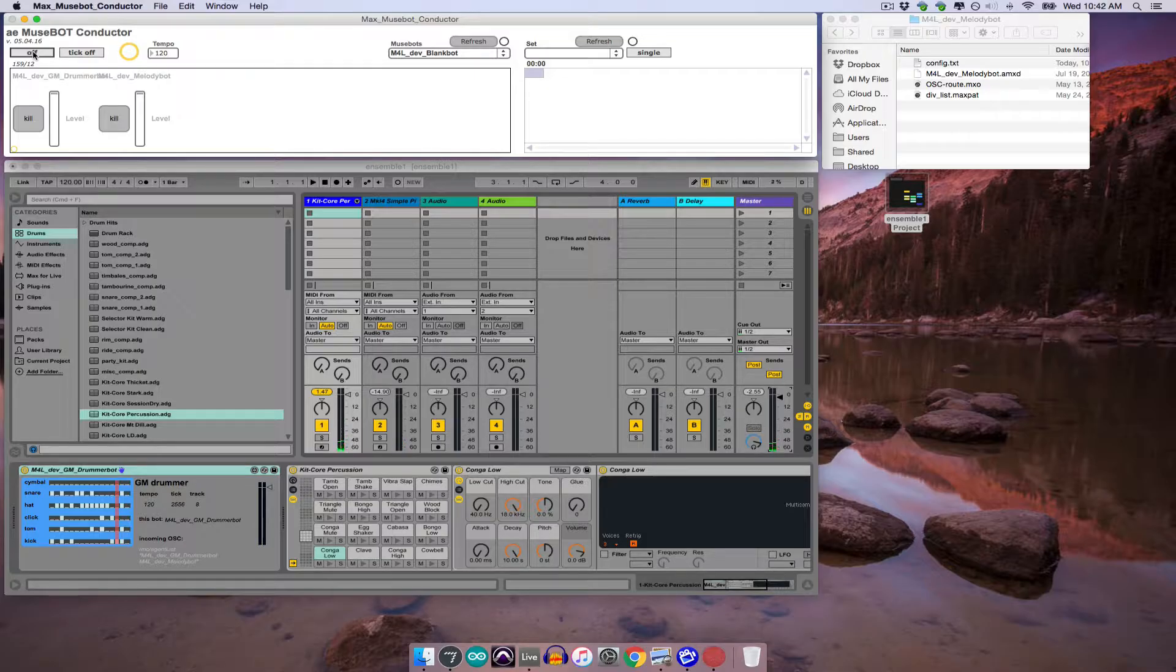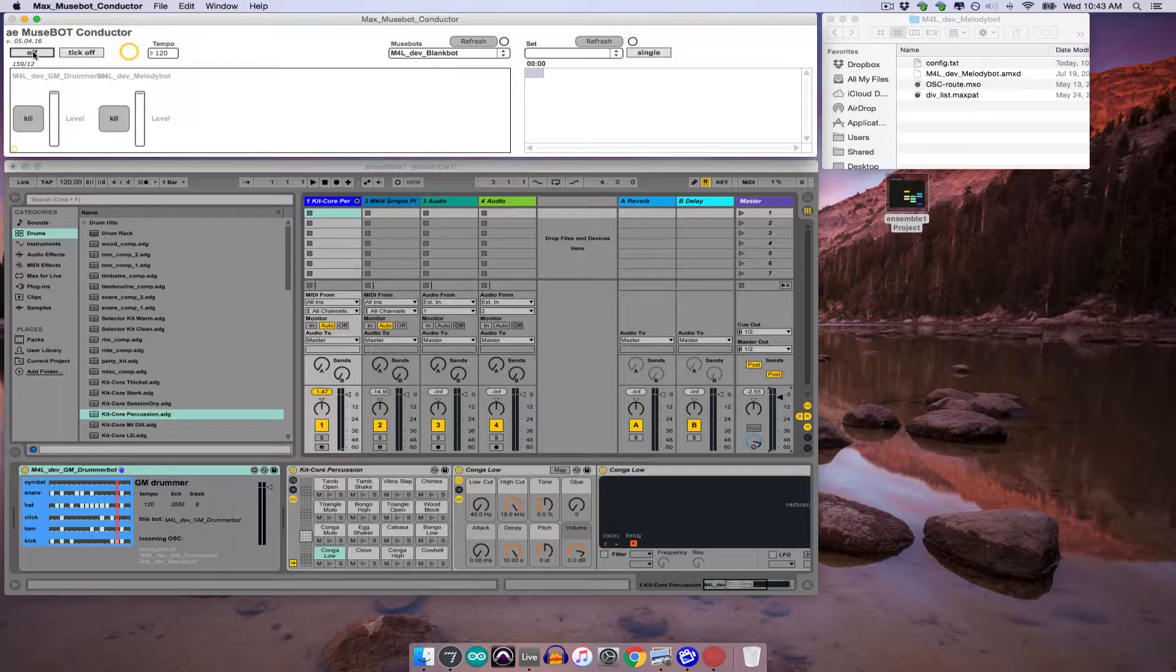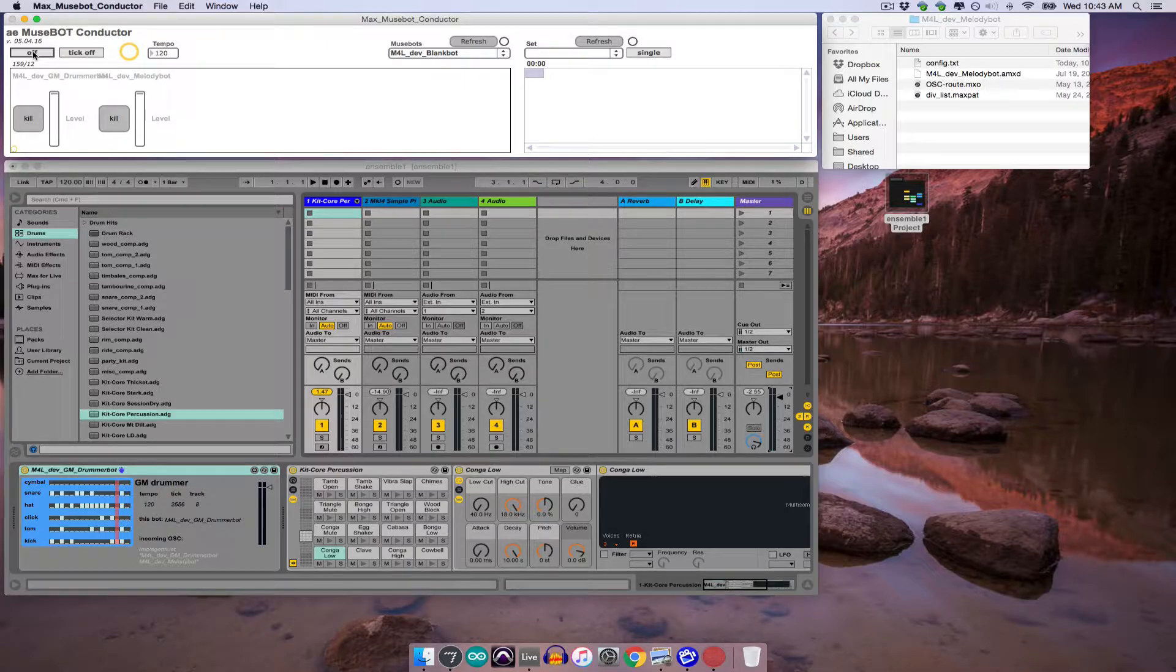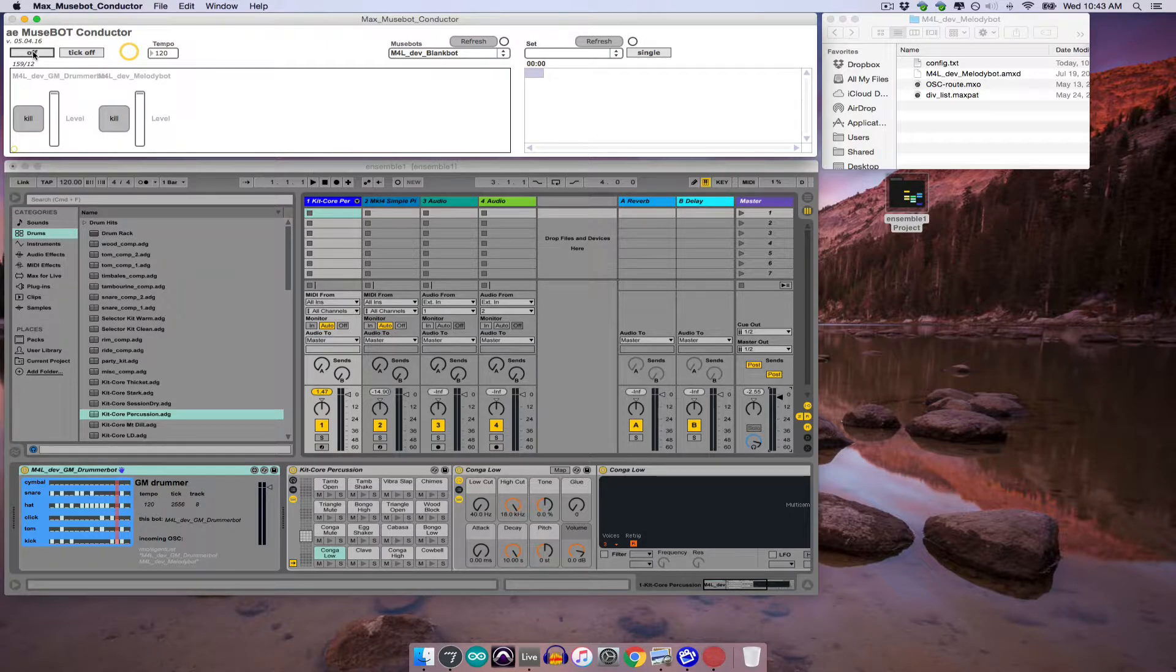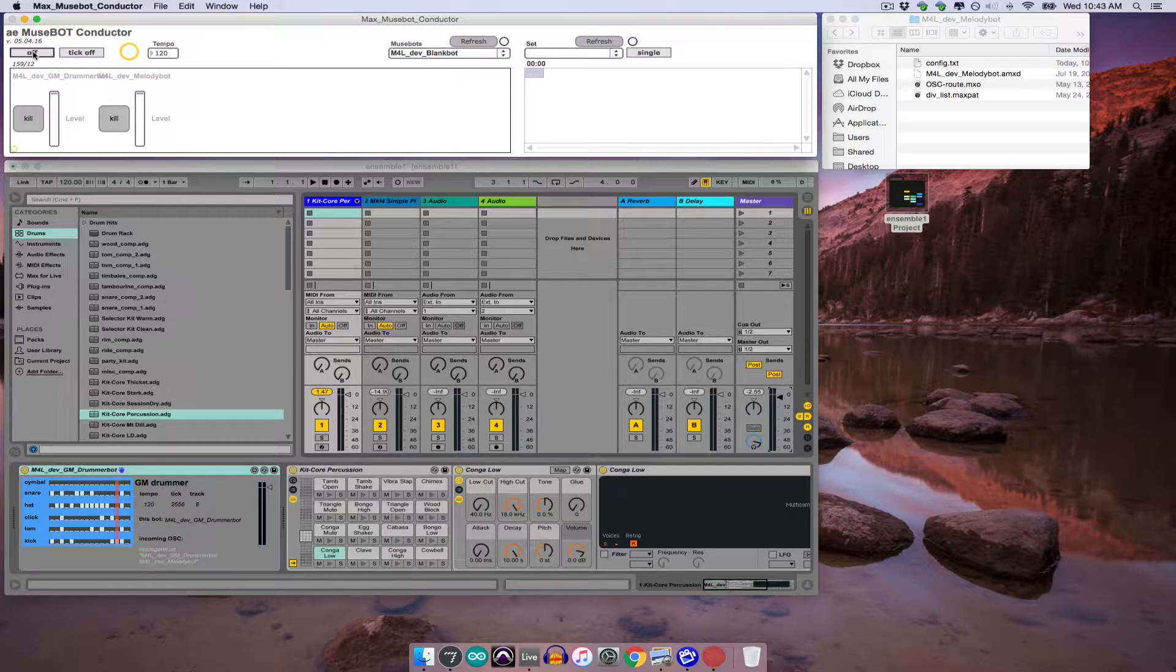This way of saving Max for Live MuseBot ensembles works just fine if there's always someone around to open and close each set. However, one of the main objectives of the MuseBot project is not only to have bots interacting and generating sound in real time, but also to be able to automate the activation and deactivation of bots themselves, so that ensembles can change in the absence of an external operator.